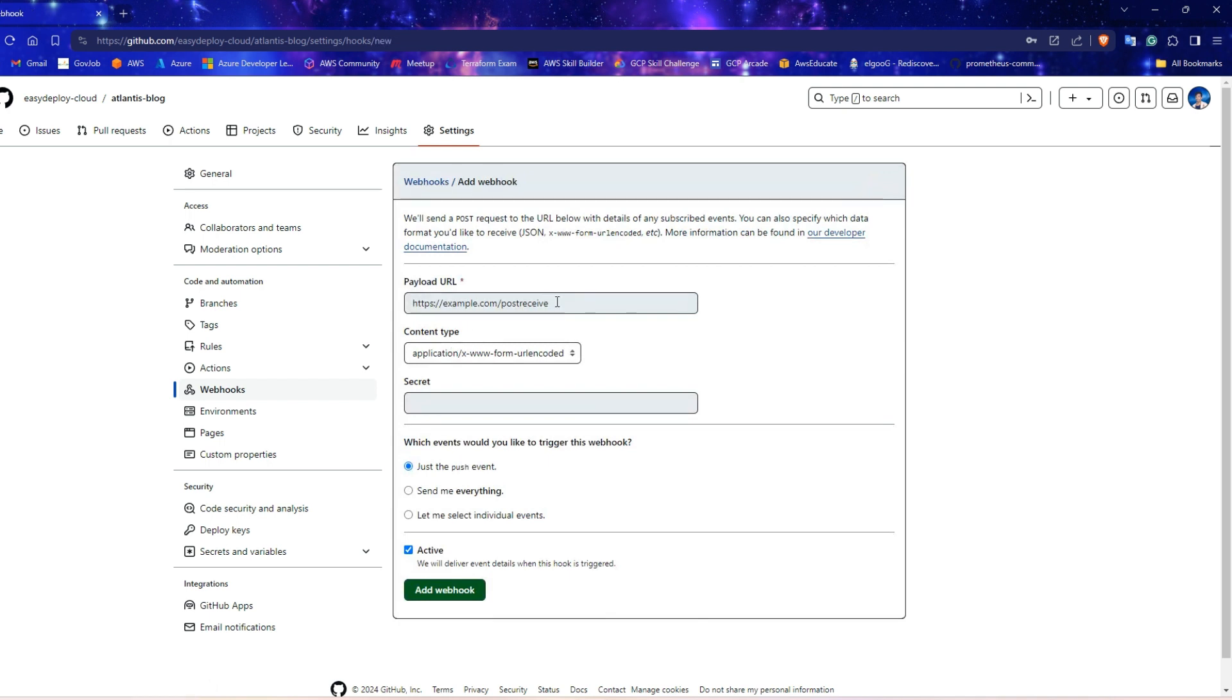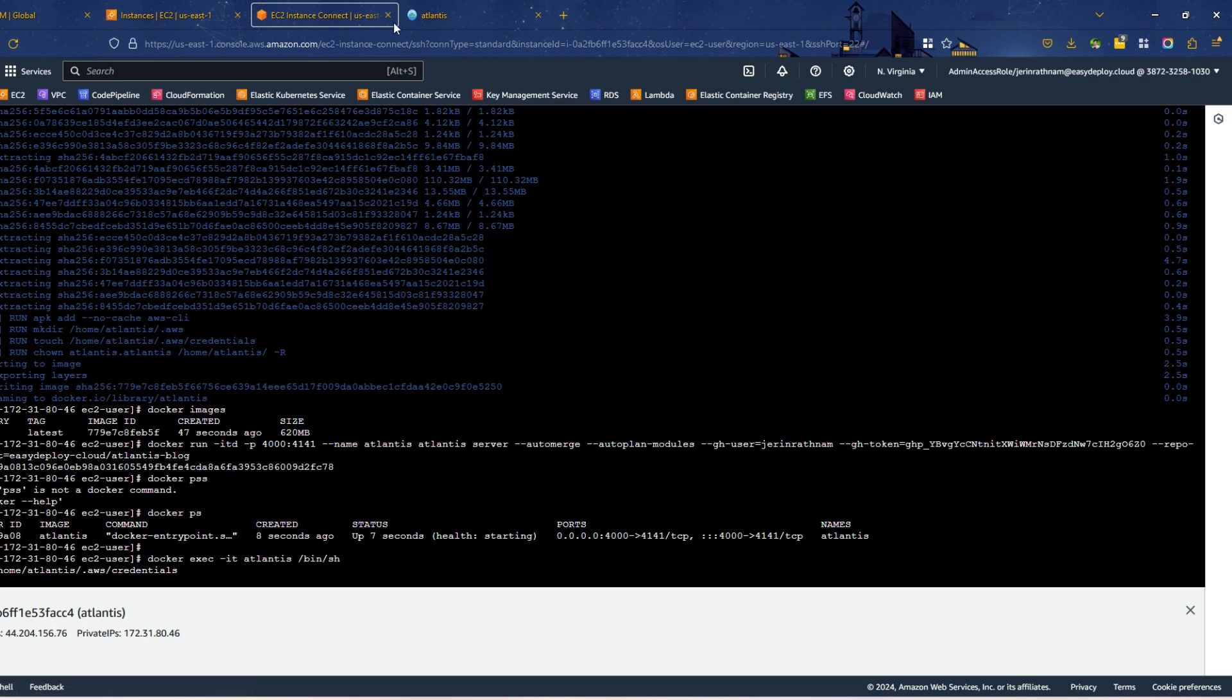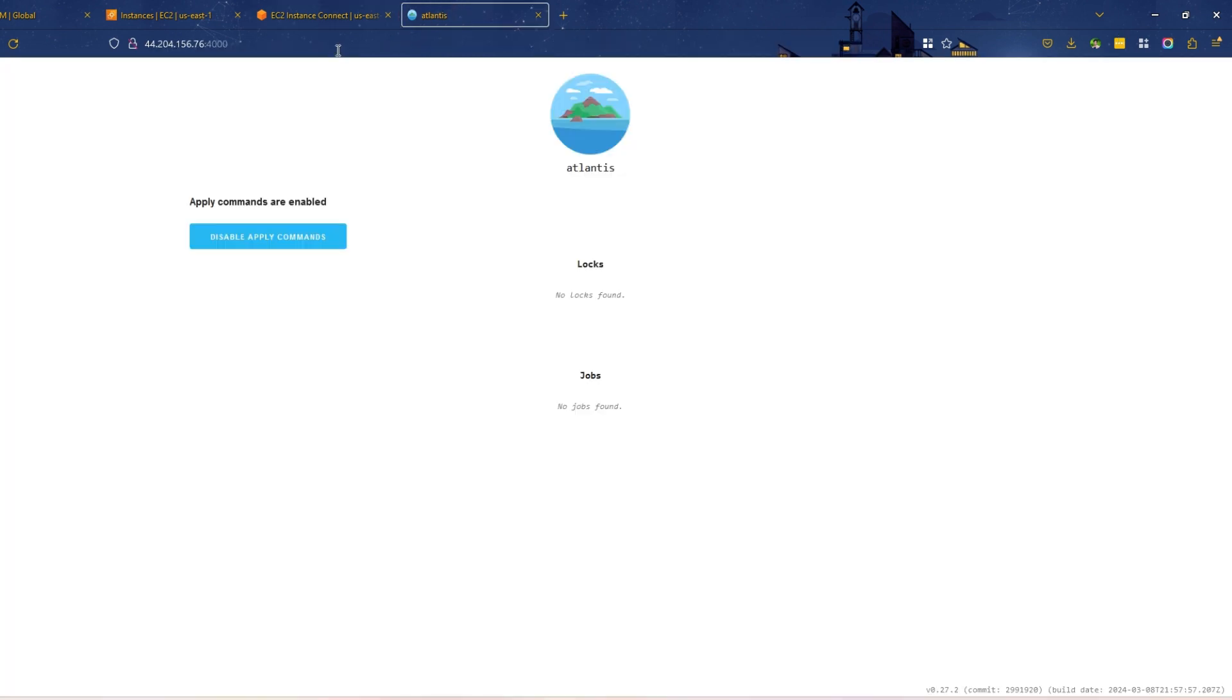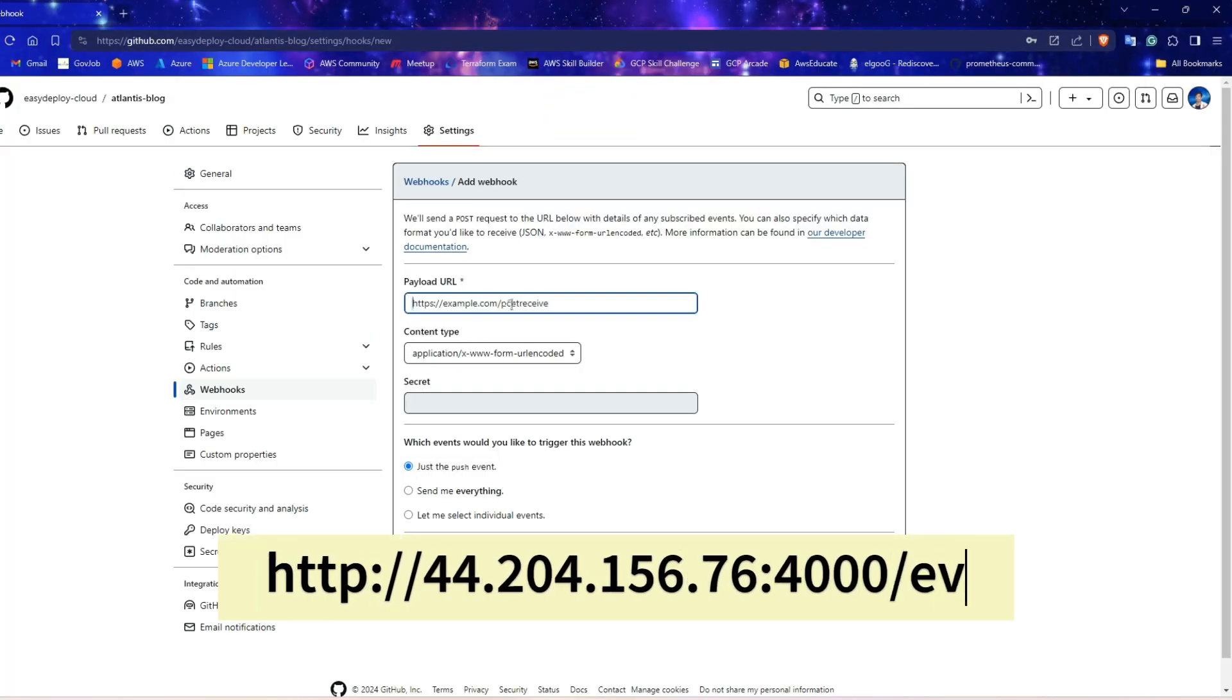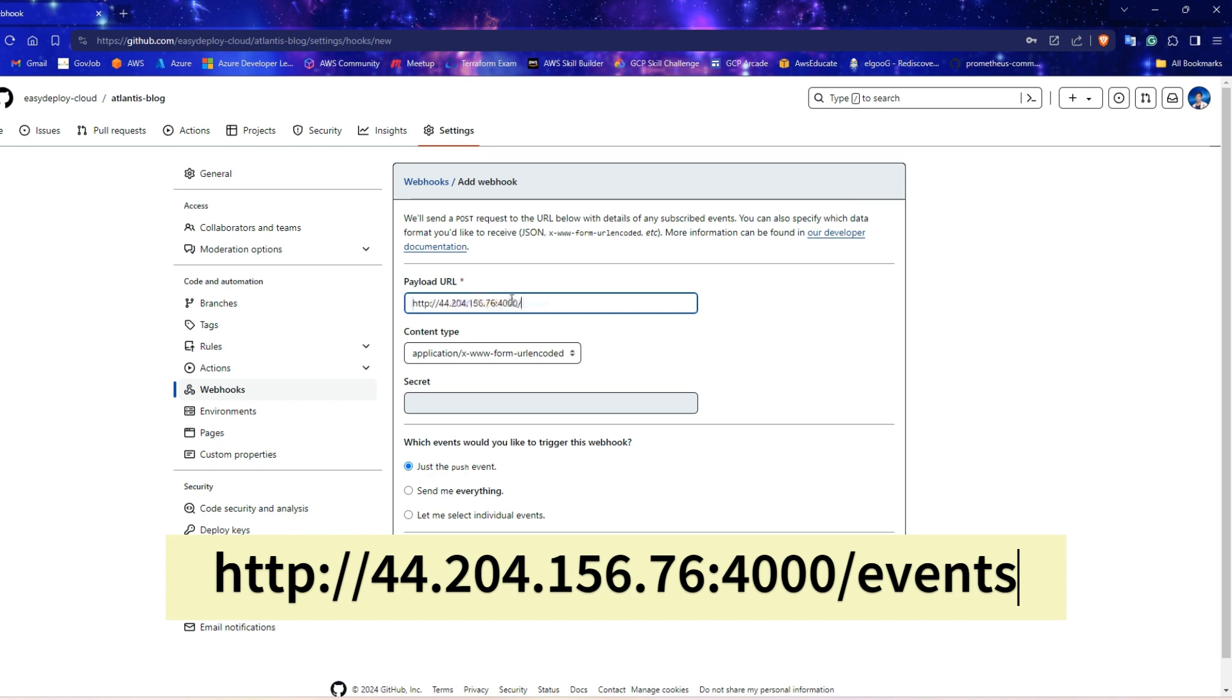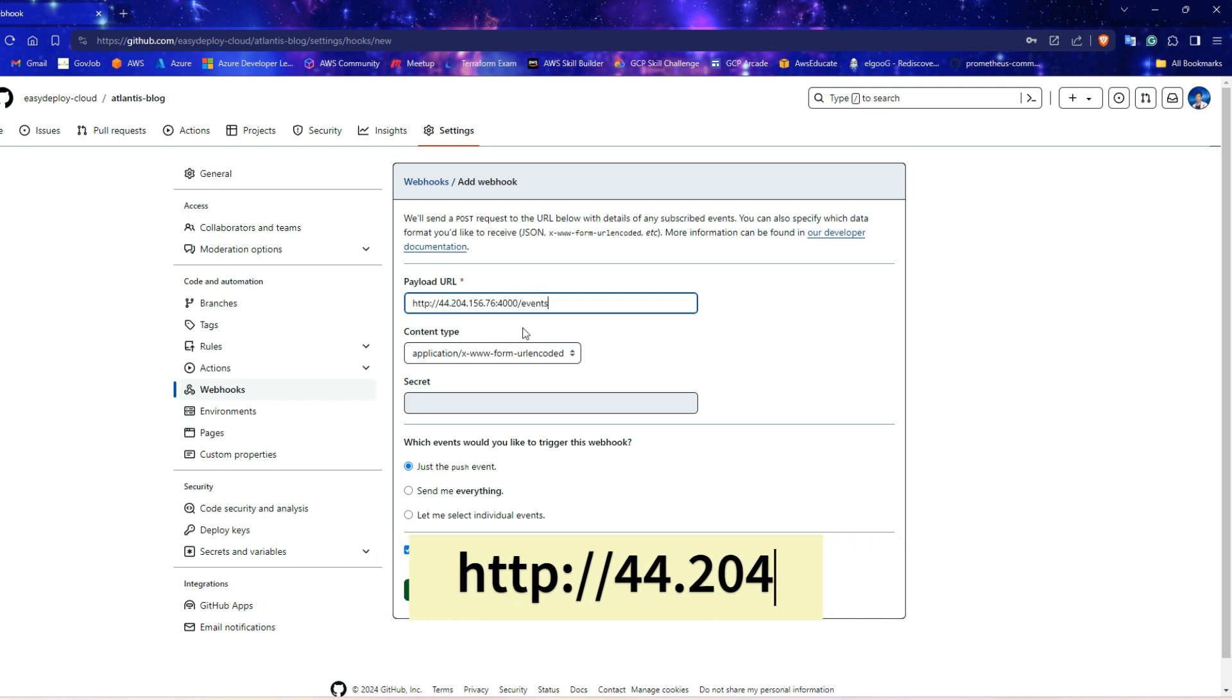For payload URL, we need to add our Atlantis server URL. Open the Atlantis webpage and copy the IP URL and paste it in payload URL. Add /events at the end of the URL. The URL should look like this.